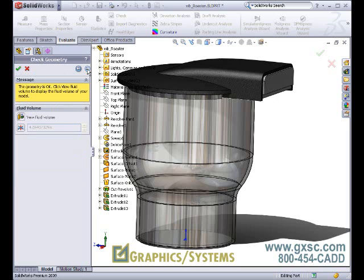First, it checks the geometry to make sure that we have one consistent internal volume. Our geometry is okay, and we can view that as a separate body.